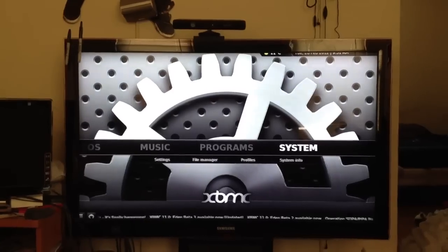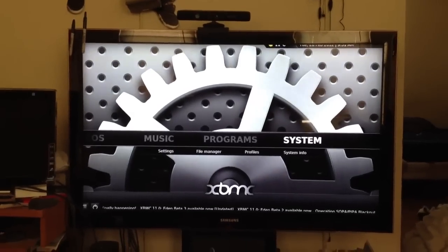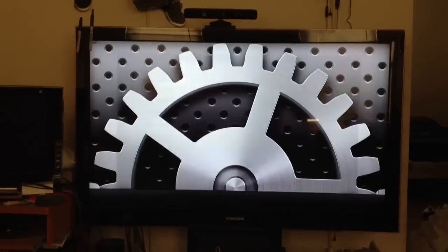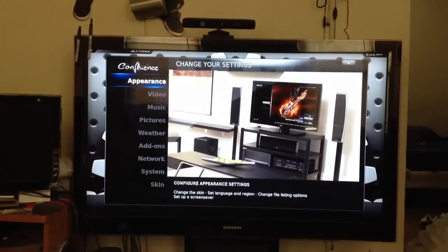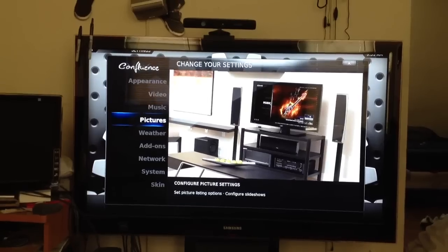You're going to go to Systems. After that, you're going to go down where it says Network.